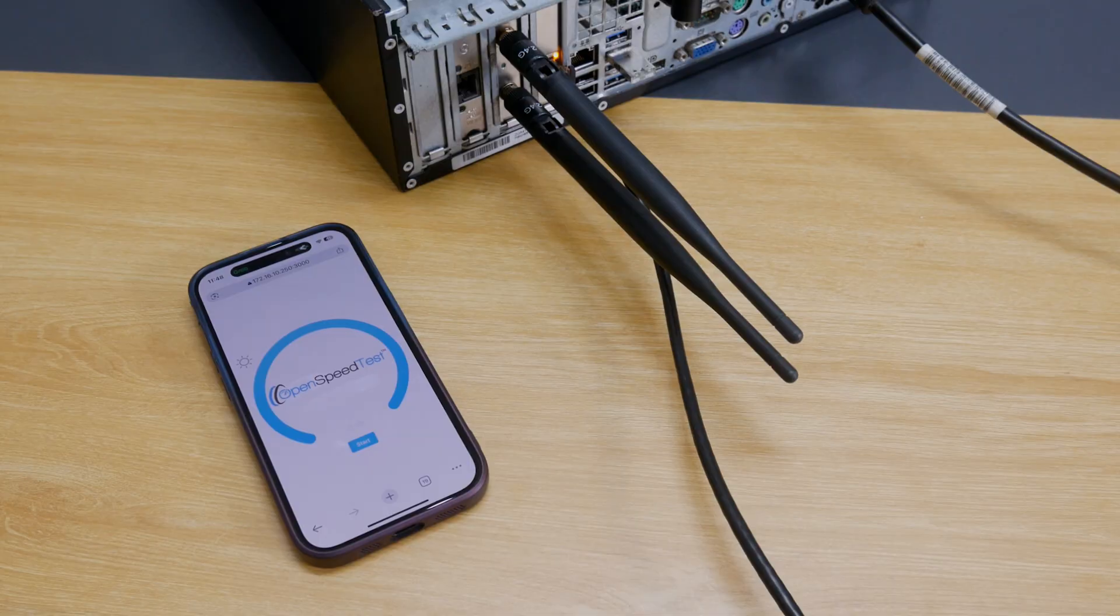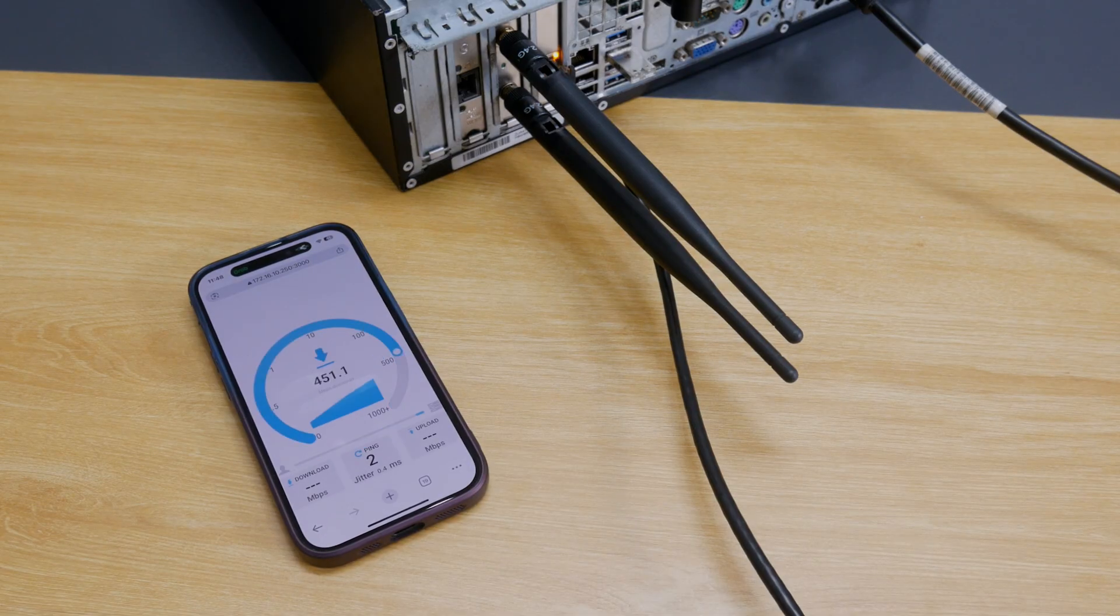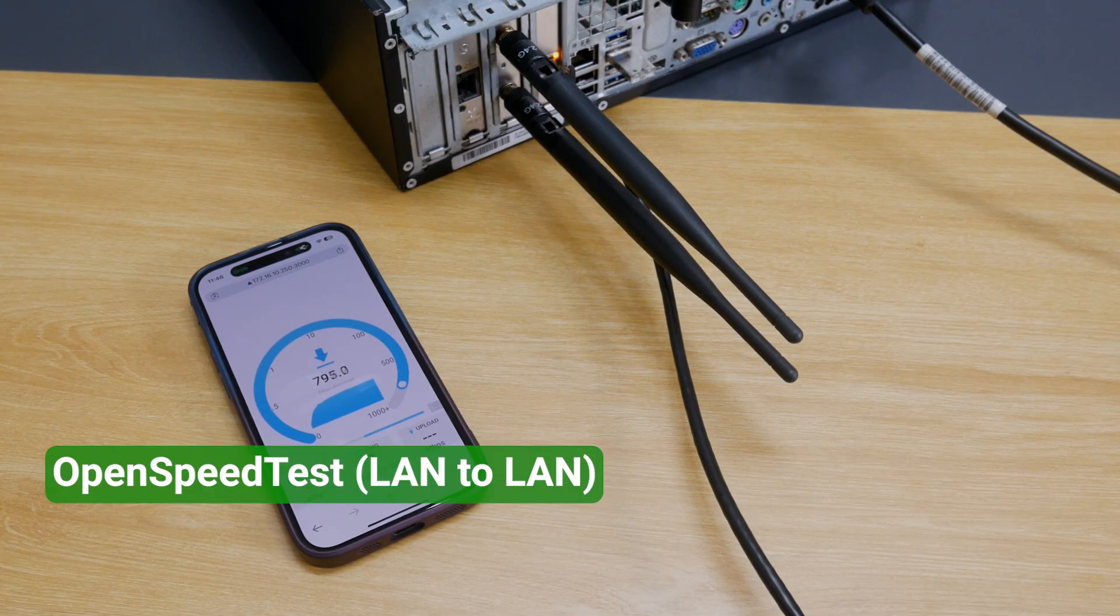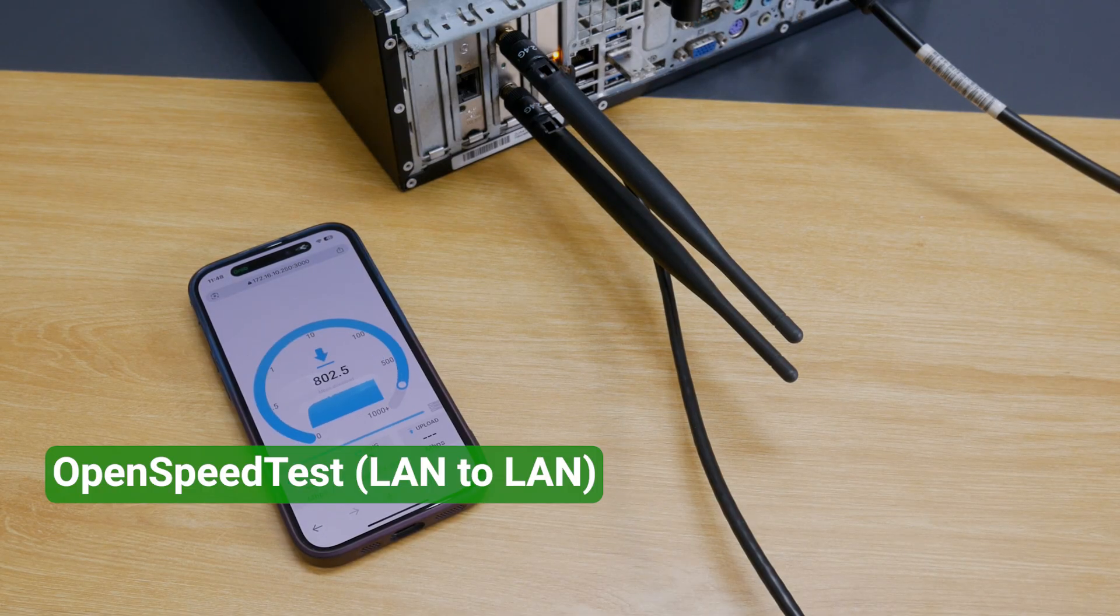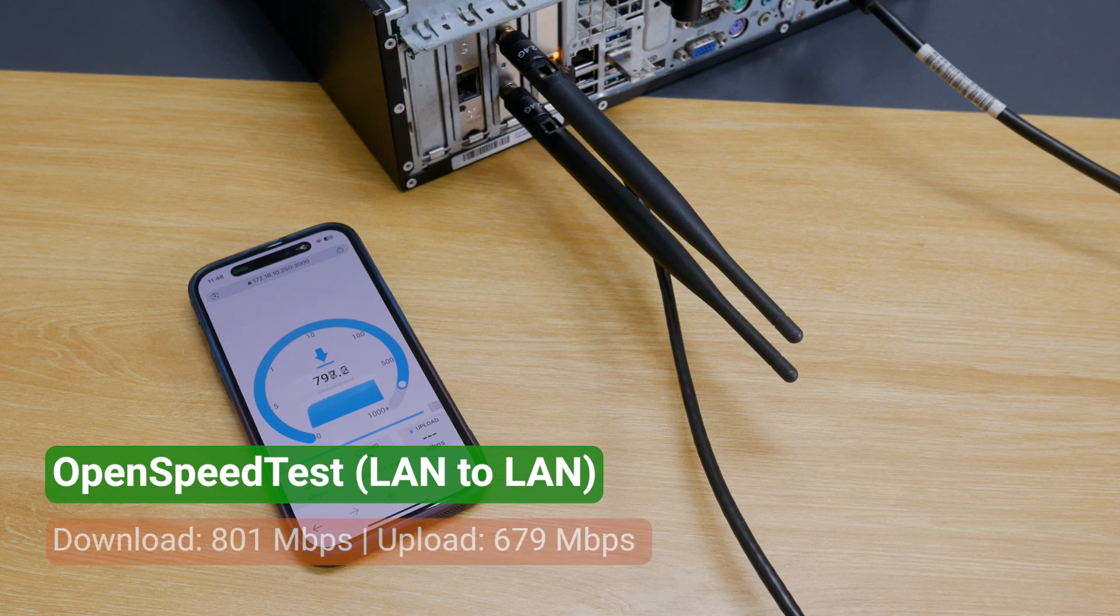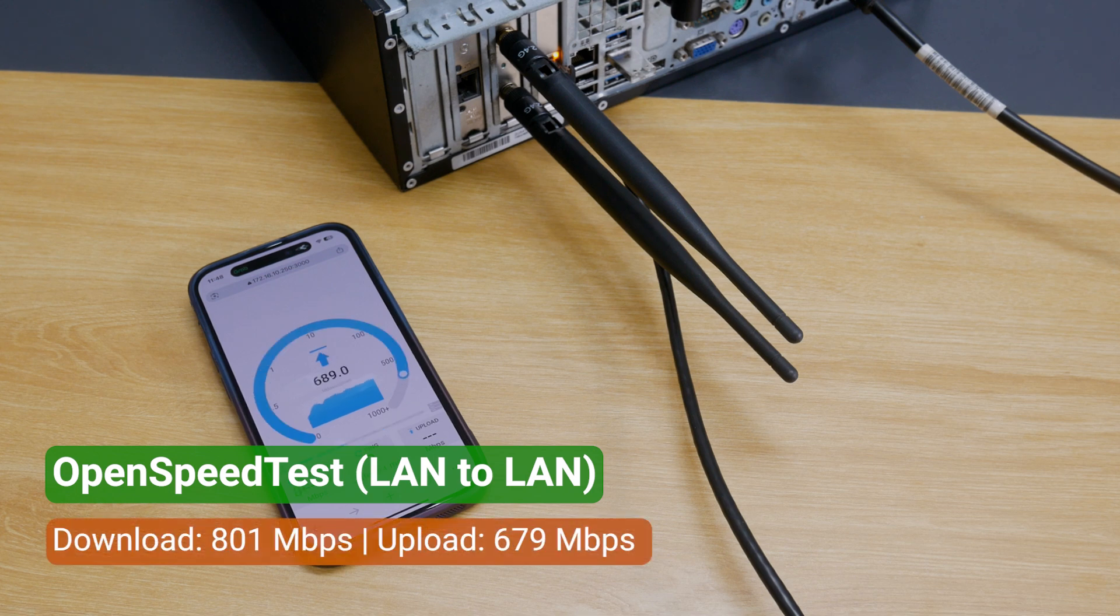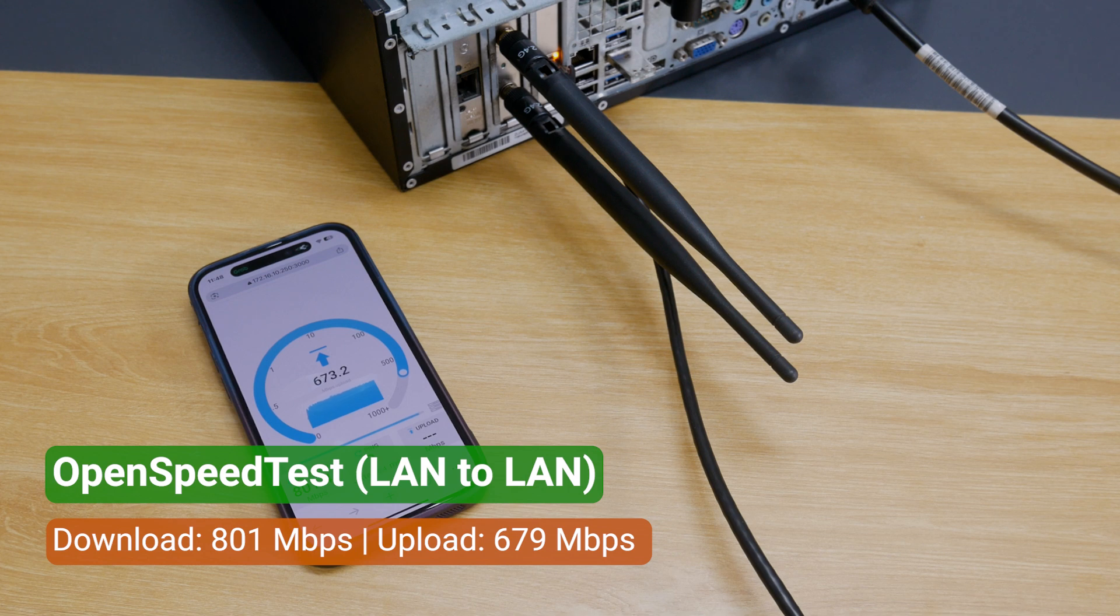I also tested the same network with an iPhone 15. The results were 801 Mbps download and 679 Mbps upload. Very close to what I observed on the laptop.